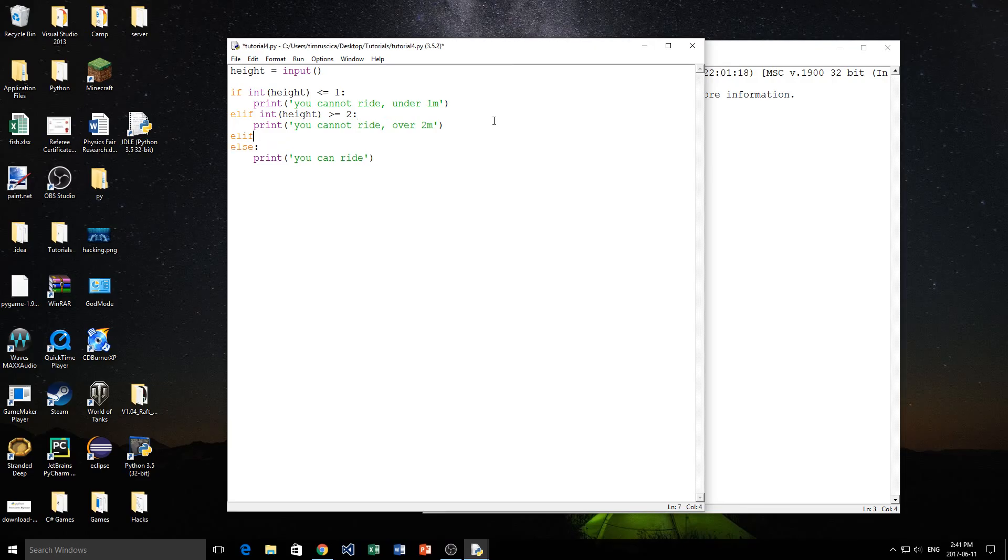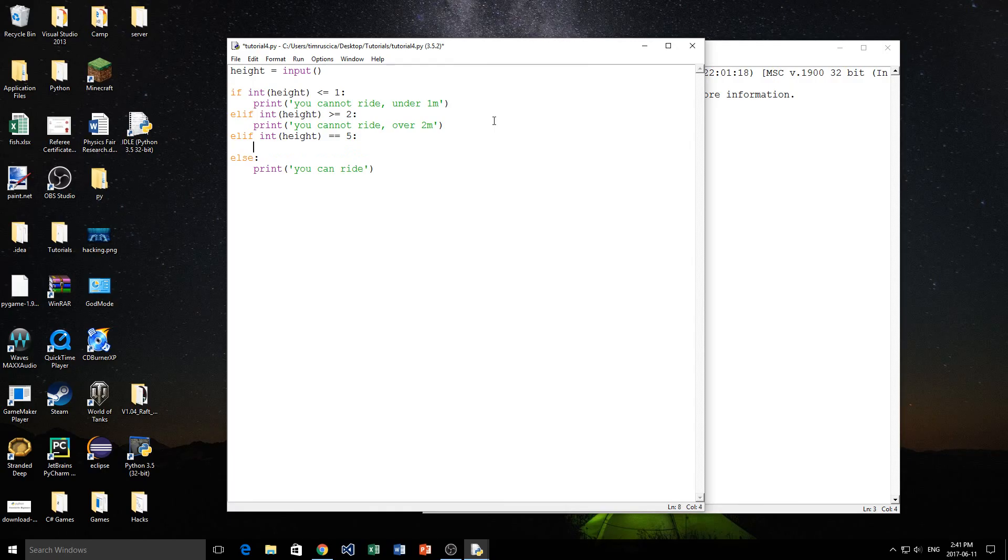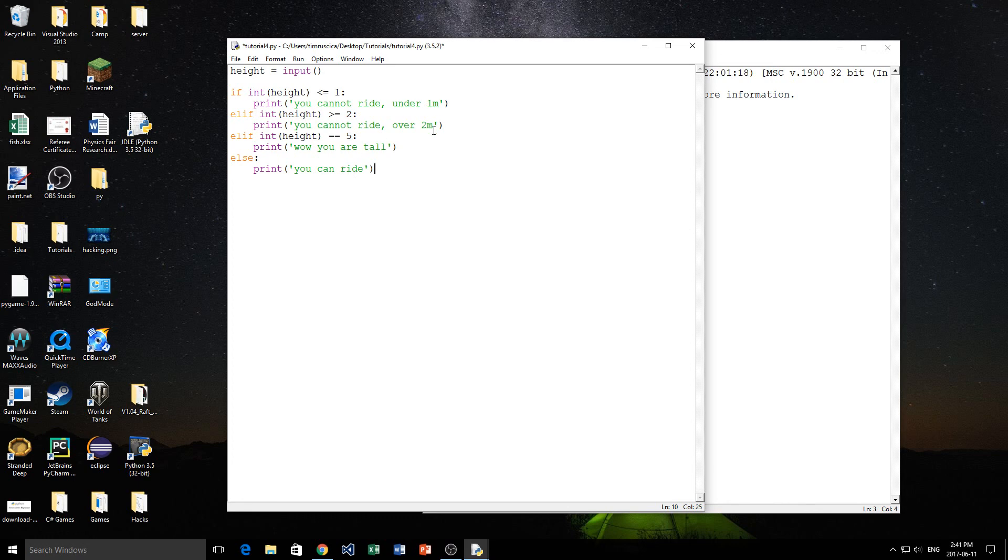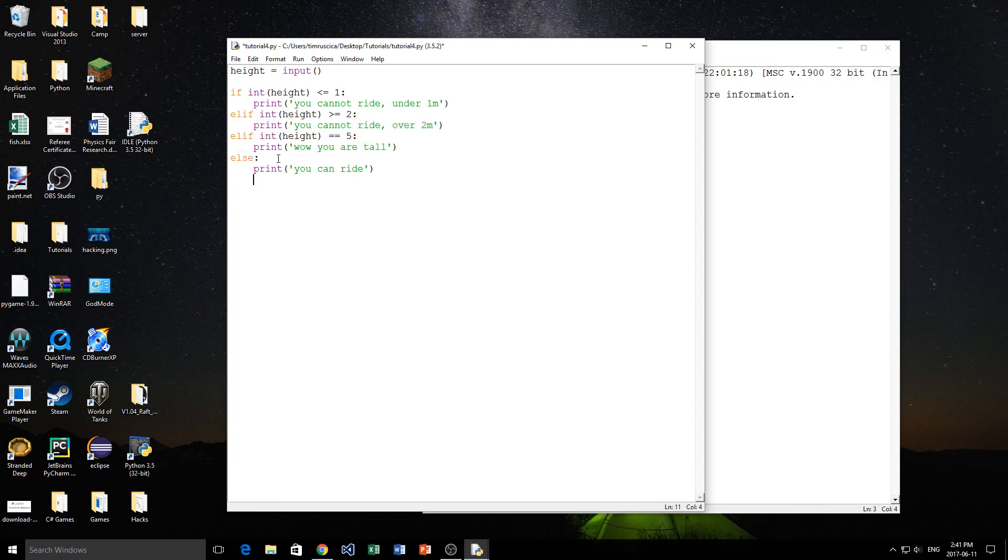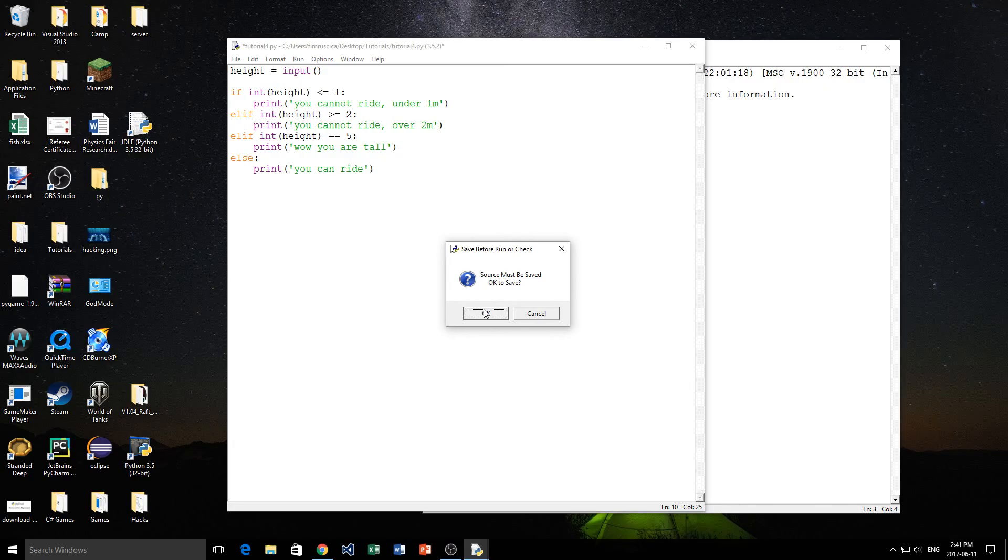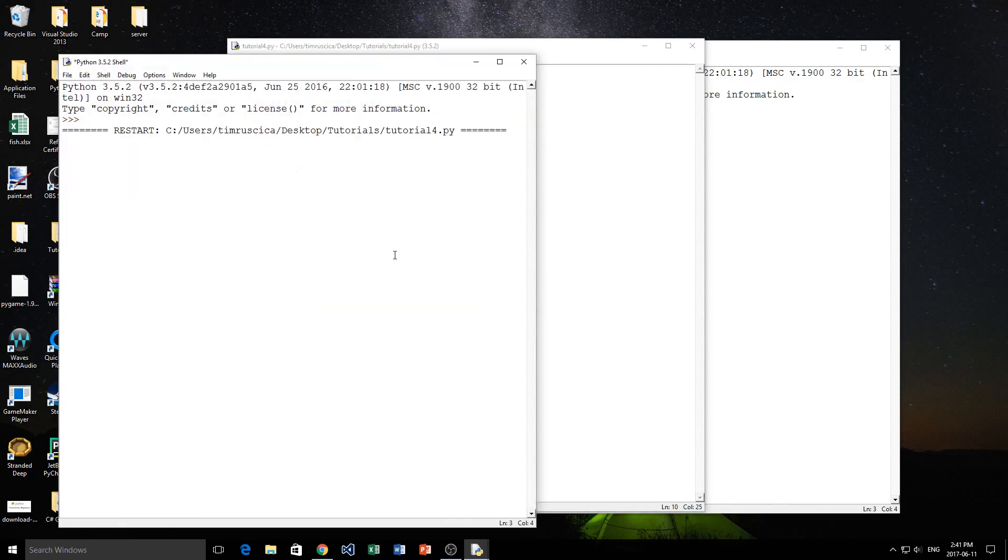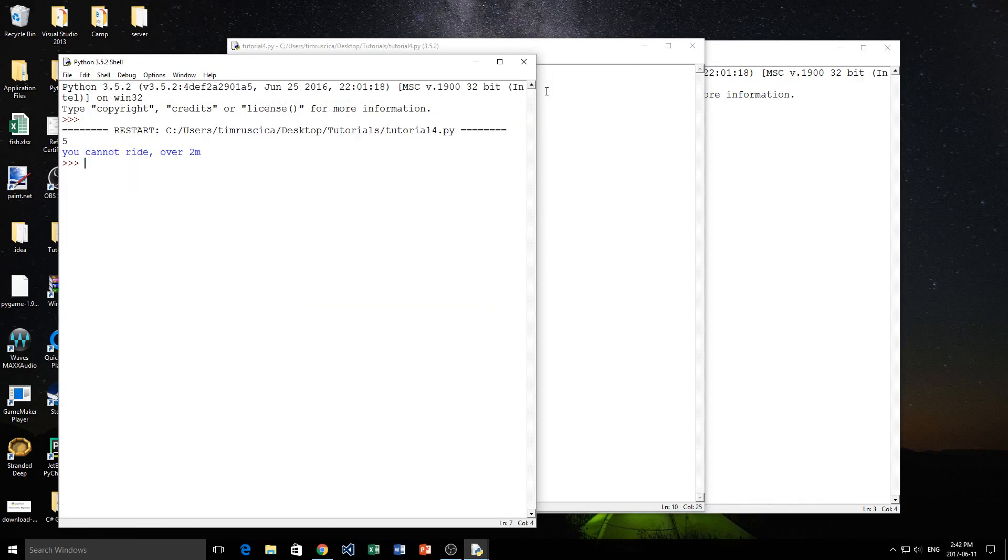These are just the basic if, elif, and else statements. I'll do one more just to show you here. We could do another elif here saying, for example, if int height is equal to. Remember, we do two equal signs, right? Not one. Then, we're going to say, print, wow, you are tall. So, as you can see, we can do infinite elif statements like this. And we can only have one else statement and one if statement at the beginning. So, we'll run this one just to show you one more time how this works. I'll put in five. So, five. You cannot ride over two meters.